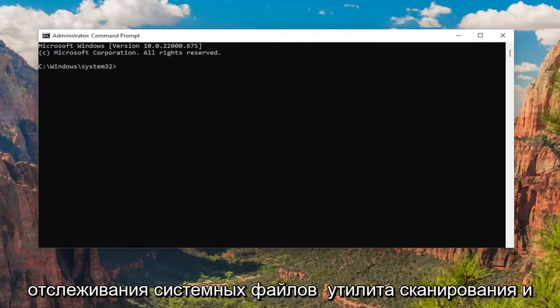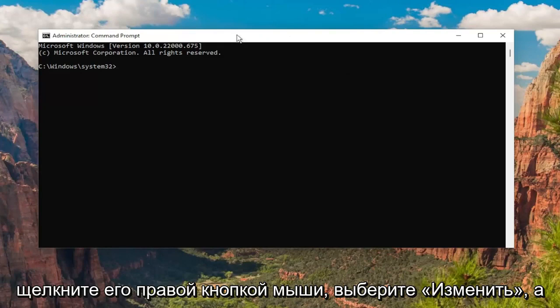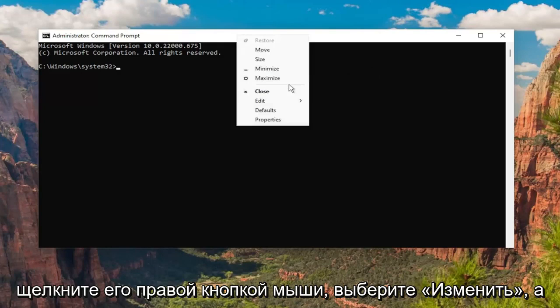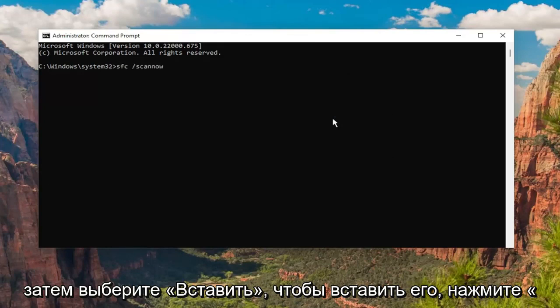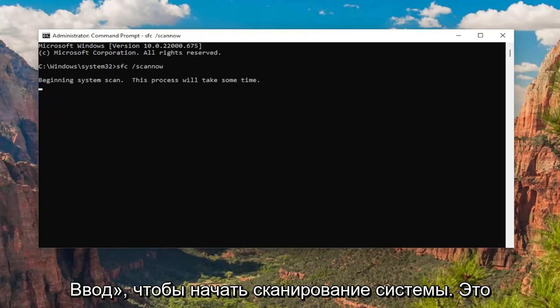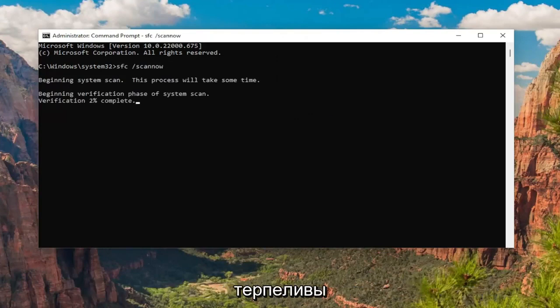Go ahead and copy the System File Checker utility scan command and go up to the top bar of the Command Prompt window, right-click on it, select Edit, and then select Paste to paste it in. Hit Enter to begin the system scan. This will take some time to run so please be patient.